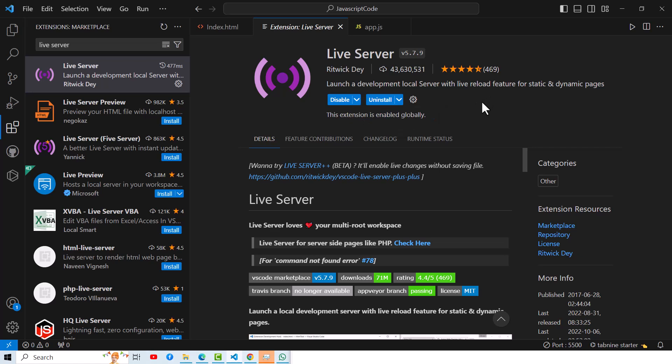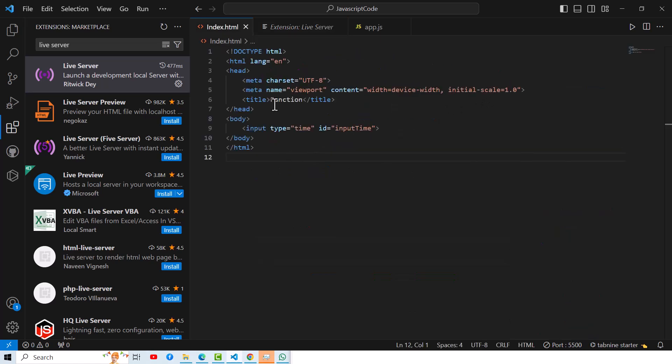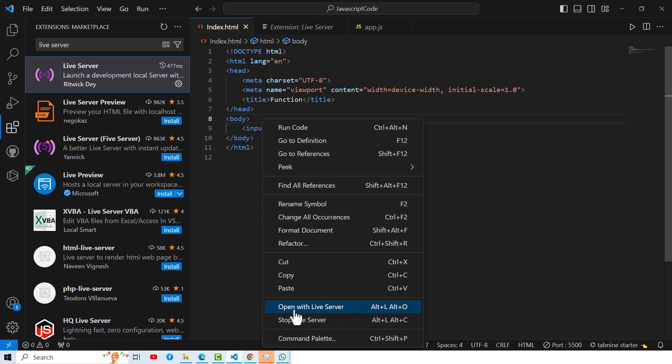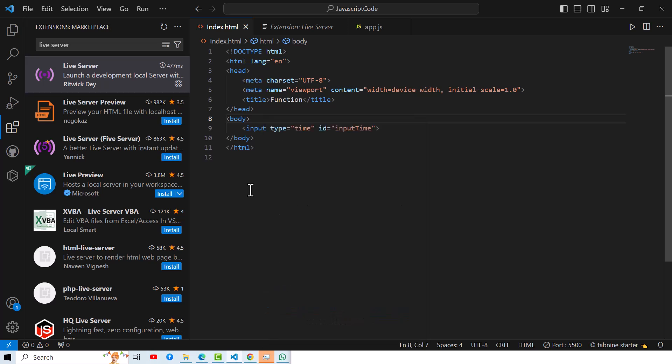Then what you have to do: you have to just go to your code, then you have to right-click and then open with the Live Server. You can click on that particular button over here. But remember that if it is not working, just close your Visual Studio once, then reopen it.